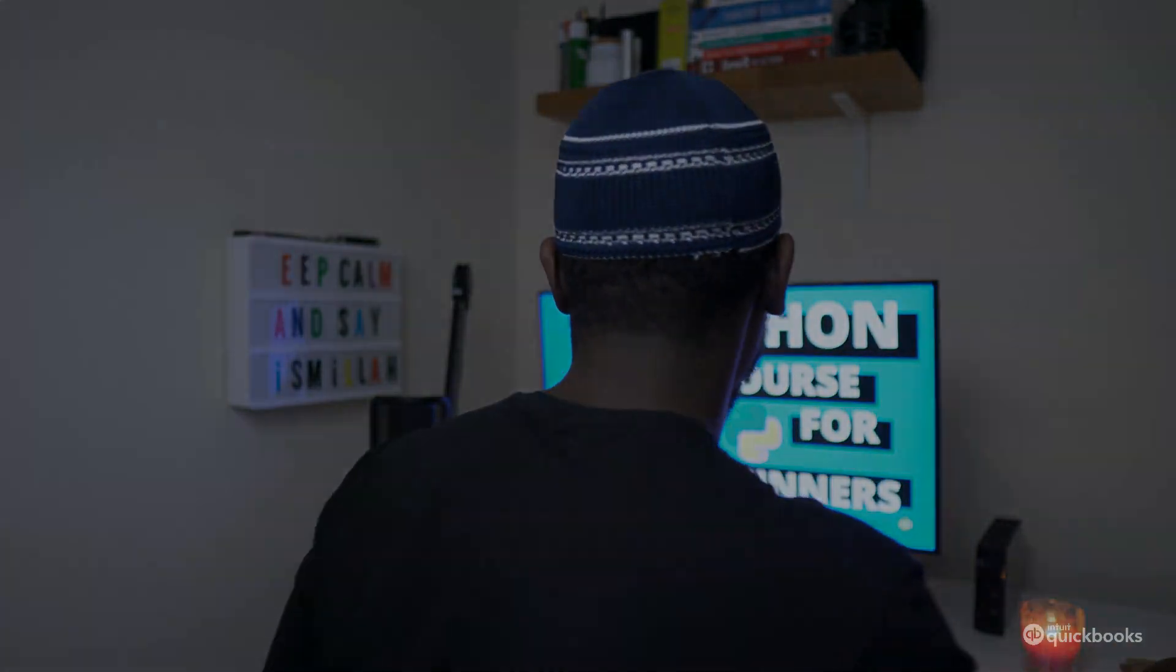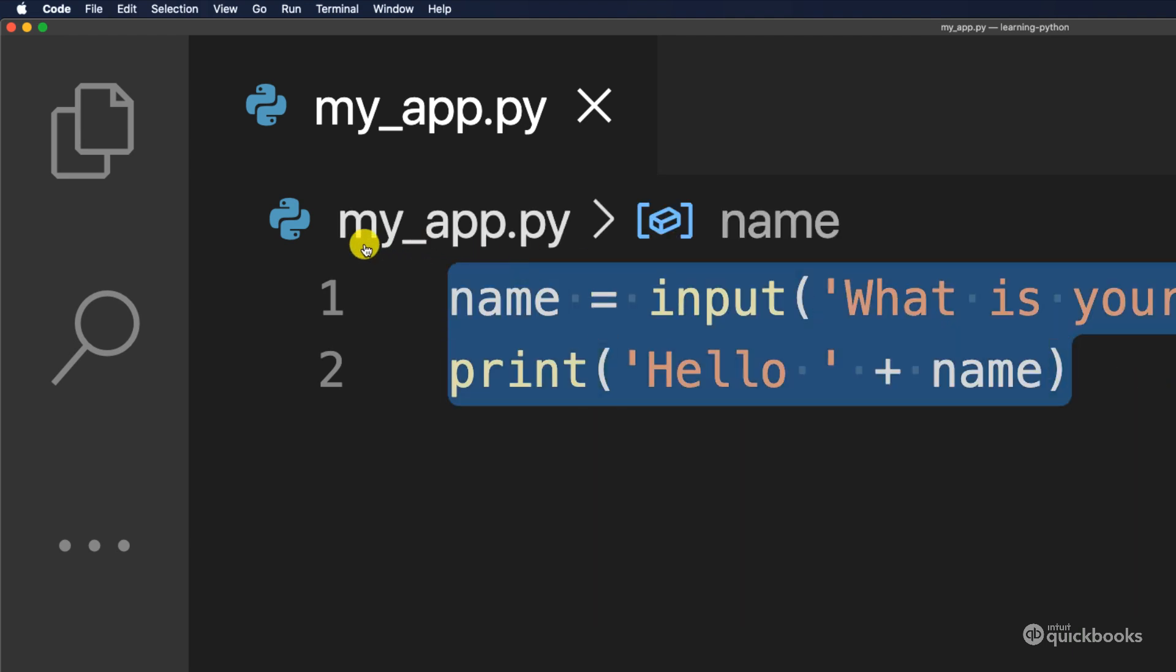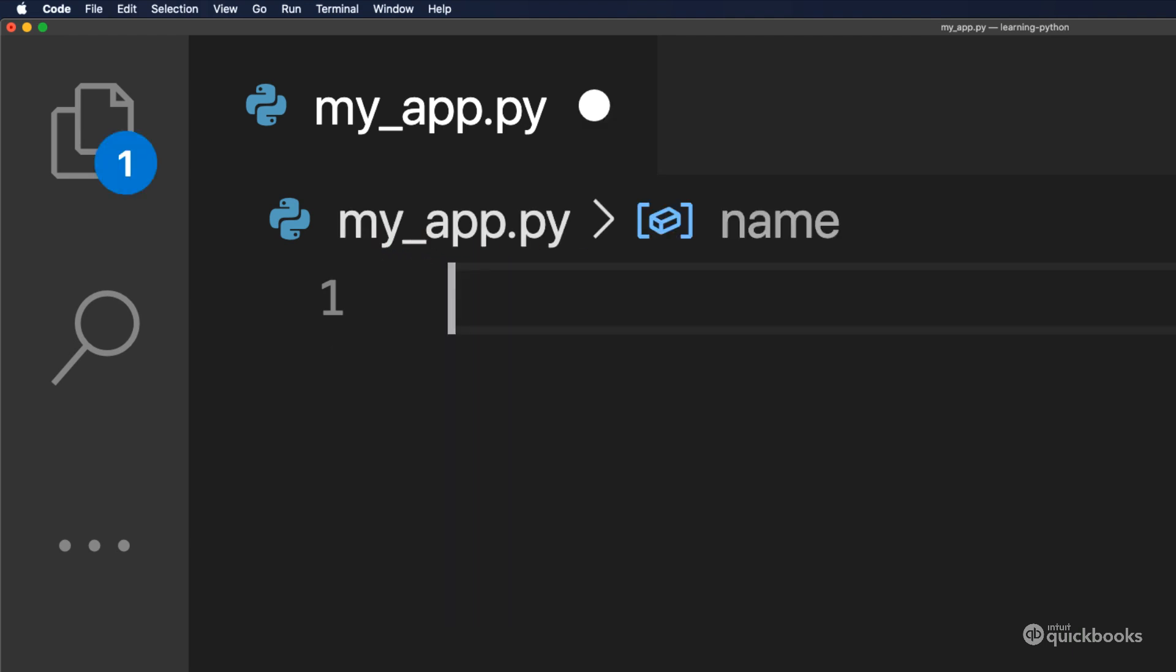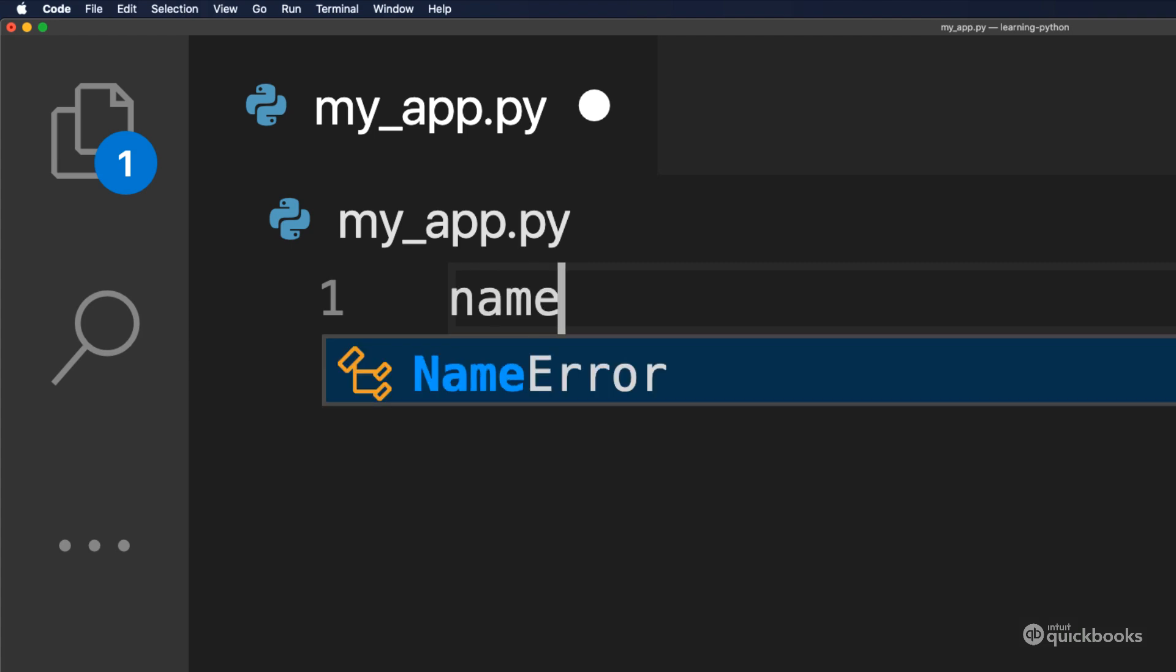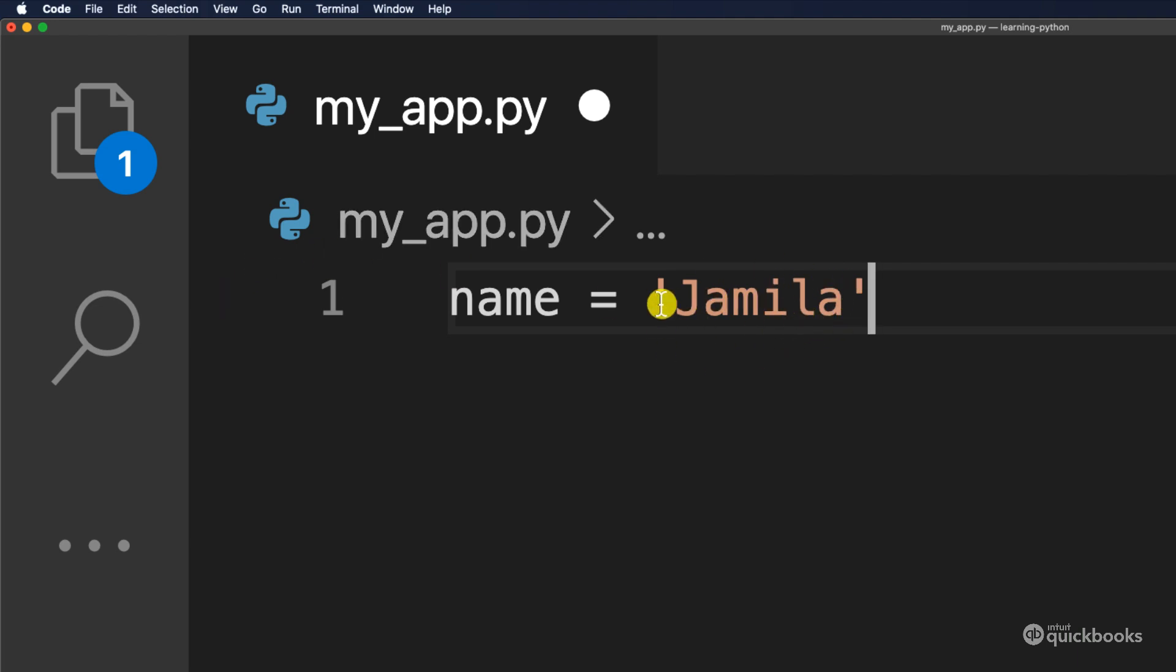Let me go ahead and show you exactly how to use them. So let's go ahead and delete the previous example in here. And to create a variable in Python, it's very straightforward. We have to give it a name. For example, in here, I can say name and then equals. And in here I'm going to type single quotes on both sides. And this variable will have the value of Jamila.